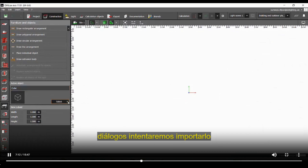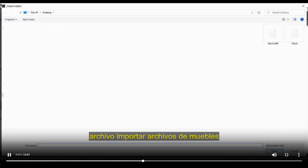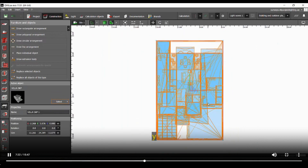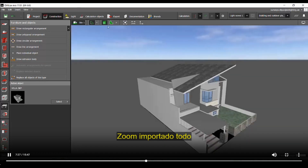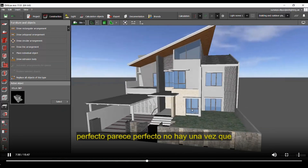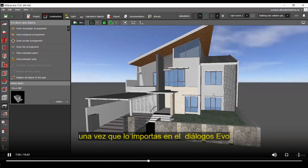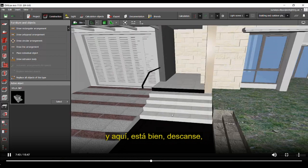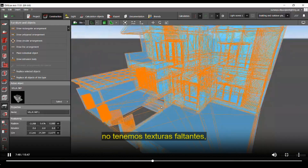Now let's go to DIALux evo and try importing the file. File > Import > Furniture files. The file is imported. Zoom all — looks perfect. Once you import it, check for missing textures. Whatever textures are missing will appear as black surfaces. I can see this one, this one, and here this one are black. The rest do not have missing textures.